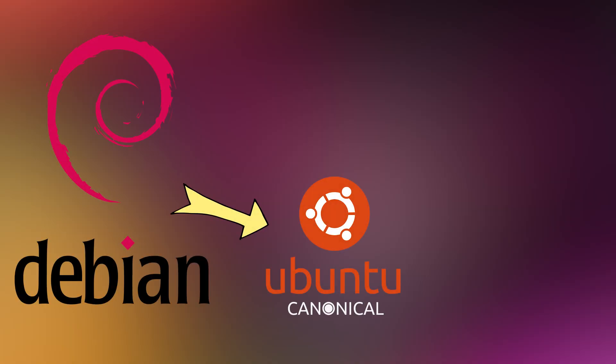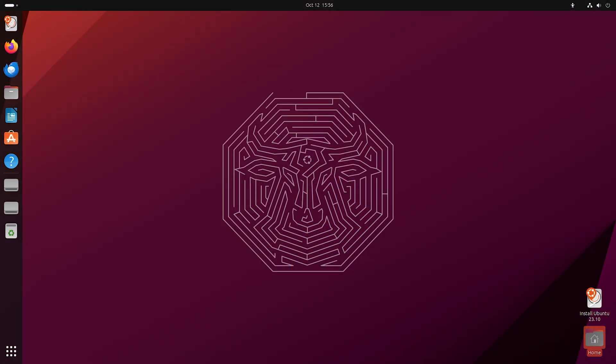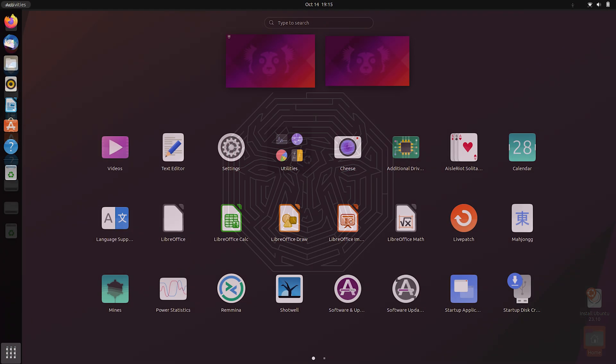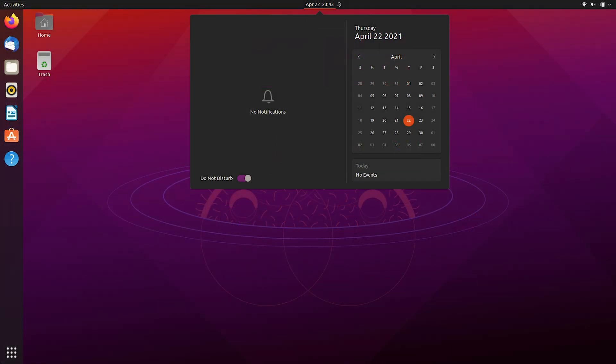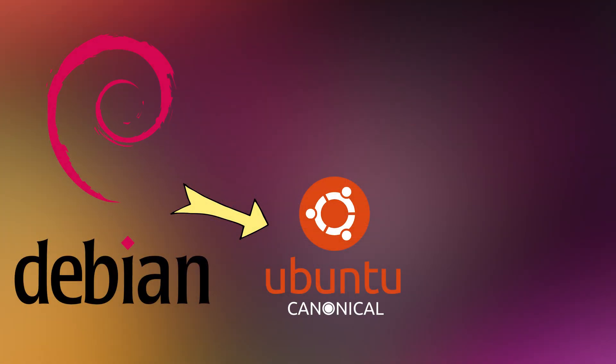Popular distros based on Debian: Ubuntu by Canonical, one of the most popular Linux distros. Very user-friendly and good for desktops, servers, and the cloud.